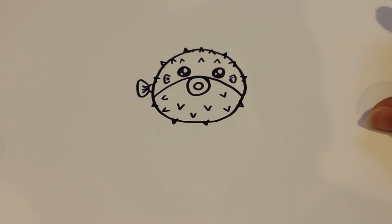And that is how you draw a cartoon puffer fish. Thanks for watching and be sure to subscribe to my channel for lots more drawing tutorials.